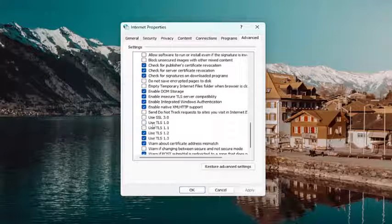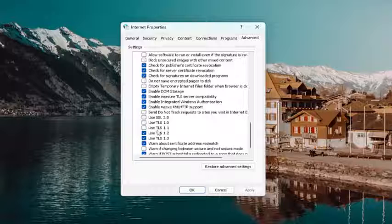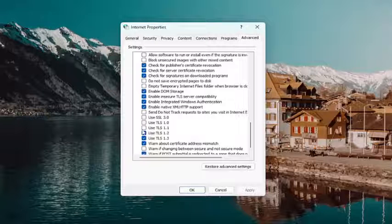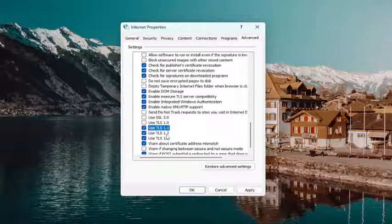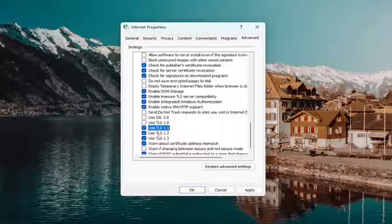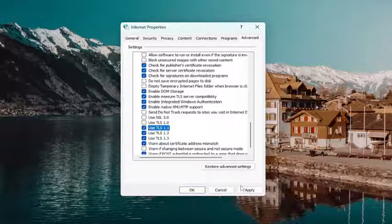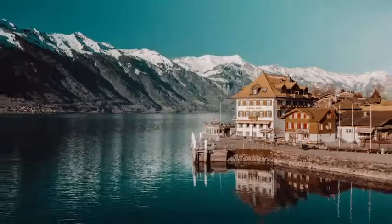Under the security section, use TLS 1.1, go ahead and checkmark that, and make sure TLS 1.1 and 1.2 are both checkmarked in there. And then select apply and ok, and then see if that has resolved the problem.